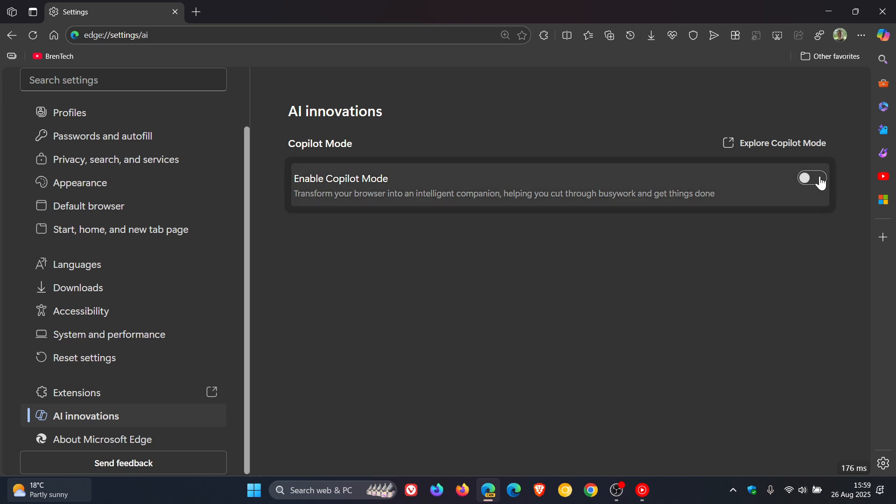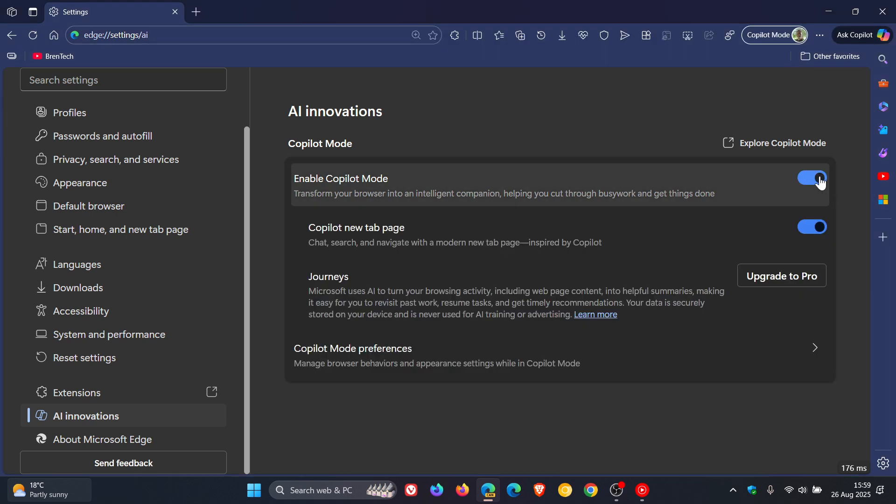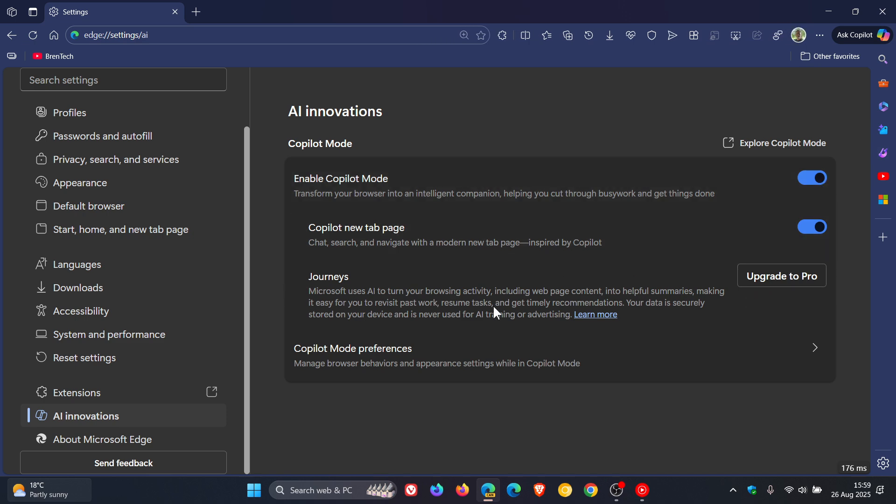So if we toggle copilot mode on, and by the way, just on a side note, if you're wondering what this is all about, I'll leave a video that I posted on that linked as well, if you'd like some more info.